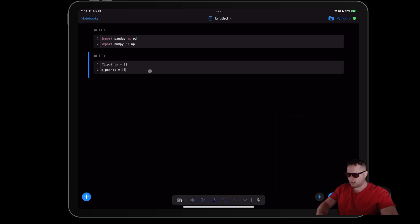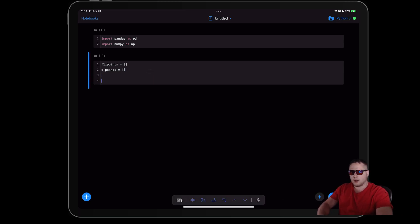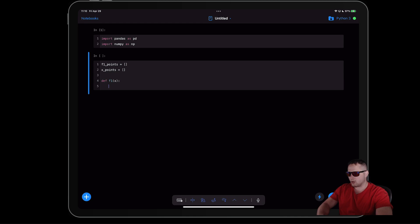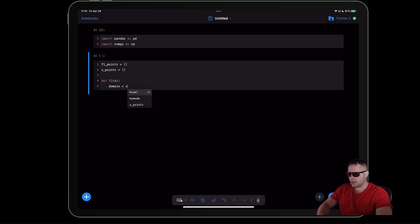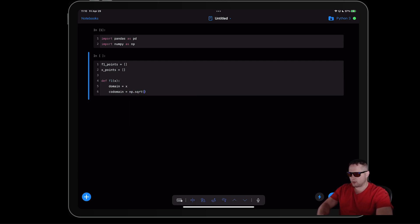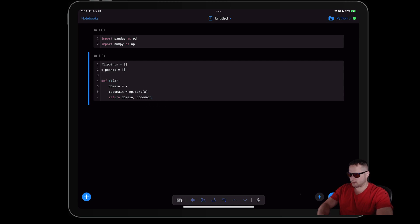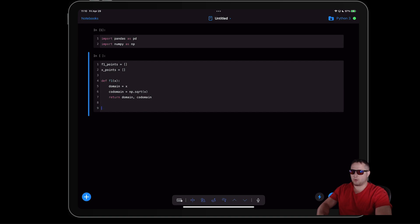Now I want to define a function. I'll define 'f1' and it's going to take in values of X. I'll call the input 'domain' and the output 'codomain'. Let's say we want to plot the square root of X, so the codomain will be 'np.sqrt(X)', and then I return domain and codomain.